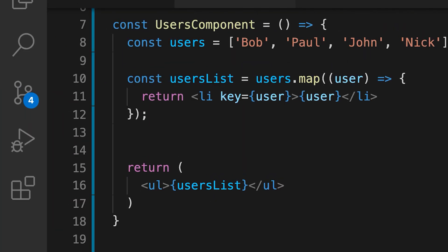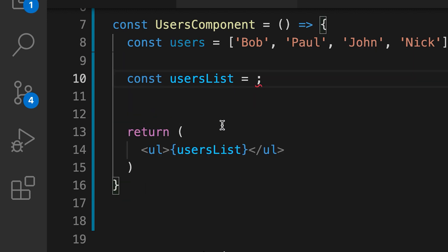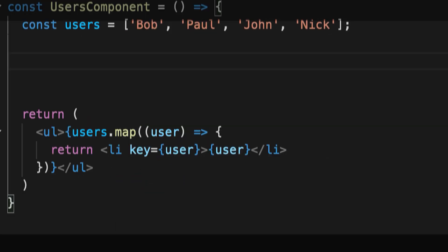If you don't want to store the list in the variable, you can place it directly in the JSX. Just place the map code block in the curly braces. And you get the same output.